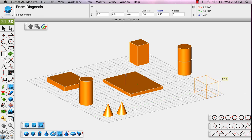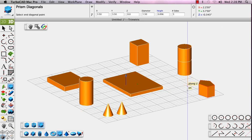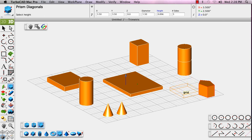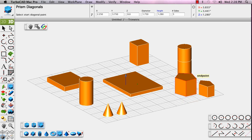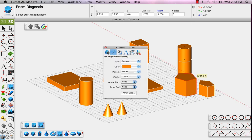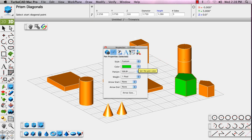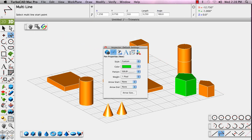Prism, the data input window allows you to set the number of sides for this tool as well. You can select one of the primitives, go to the inspector, and change its color. You can also change the color before you draw, and then the subsequent items after that are drawn will be drawn in that color.